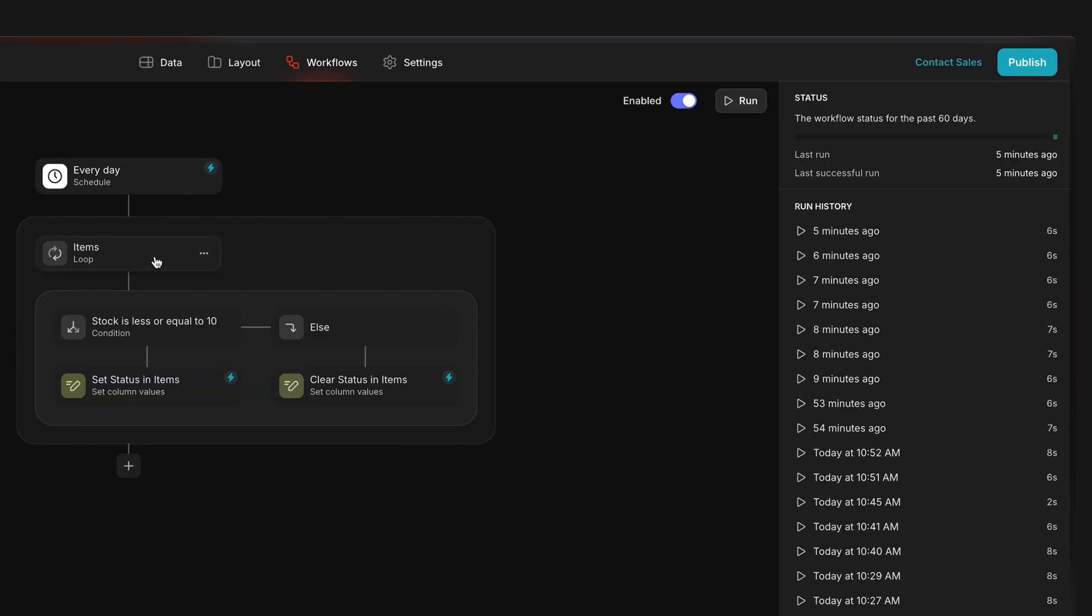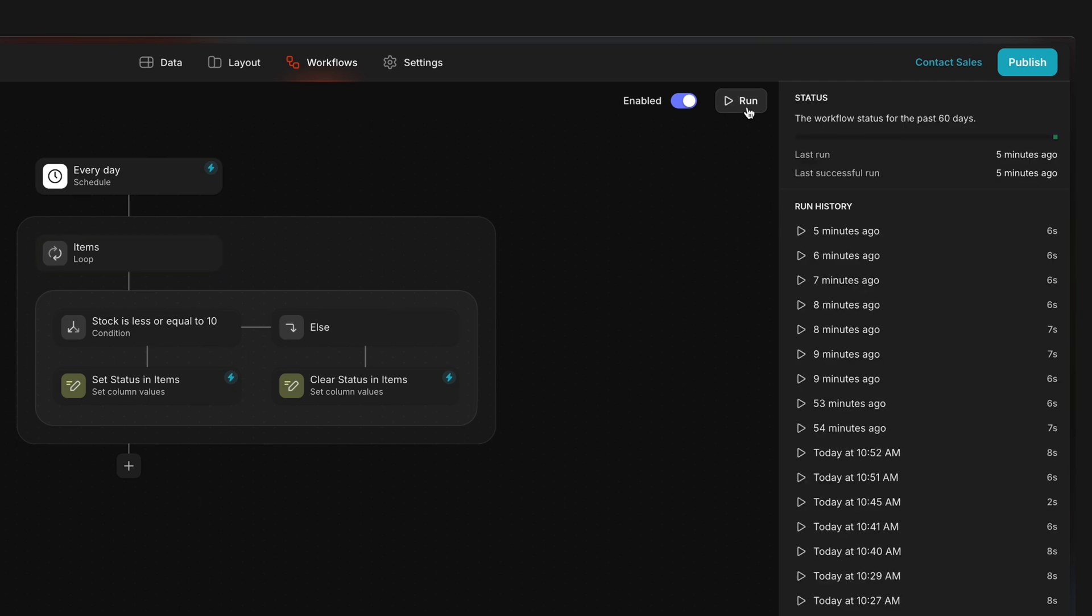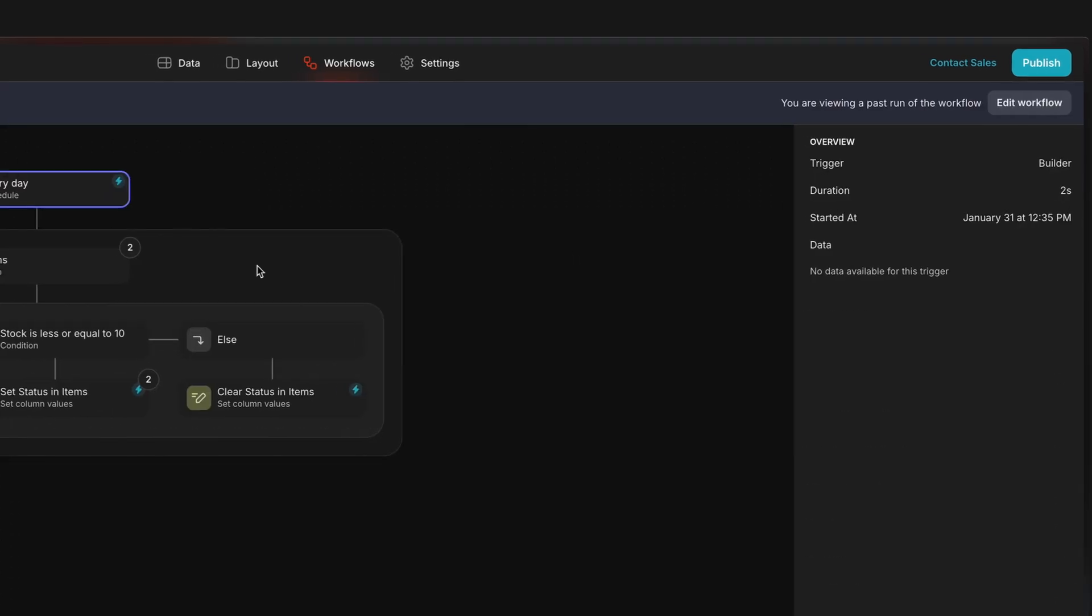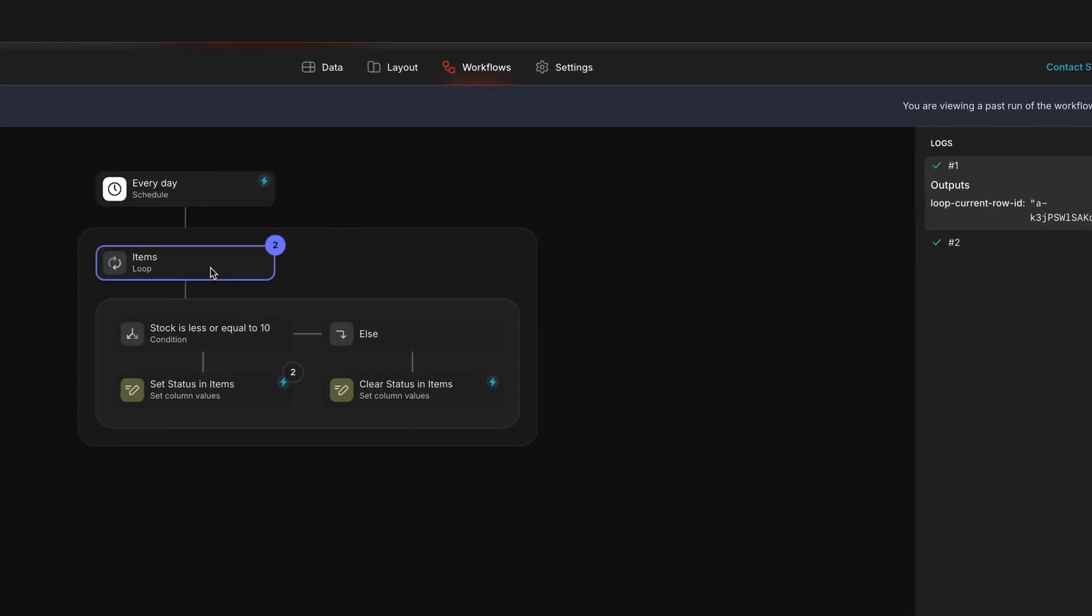When you add a loop, a default limit of 10 rows is set, but you can change this. A limit is just the number of rows a loop will process before stopping. For example, if we run that workflow again, but with a limit of two, the loop will only run on two rows.